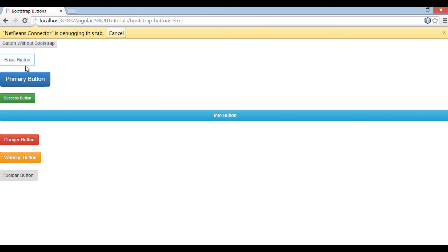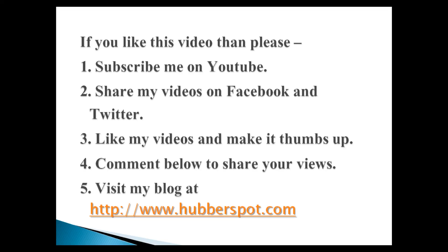This tutorial was all about how Bootstrap CSS buttons are rendered. In upcoming AngularJS tutorials, we will be using them frequently. So friends, go through this video two or three times so that the Bootstrap CSS buttons concept gets more clear to you. Hope you like this video. Please give one minute to like, share, comment, or subscribe to my channel, or you can visit my website at www.hubberspot.com.